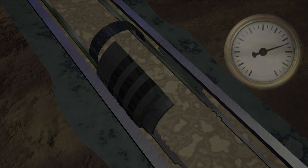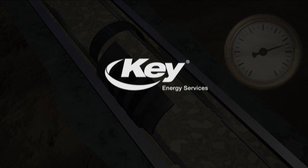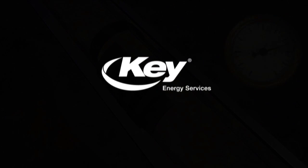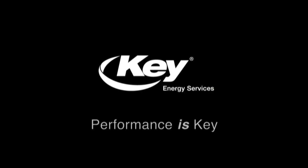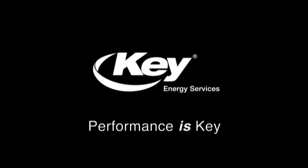Brought to you by Key Energy Services, where performance is key.